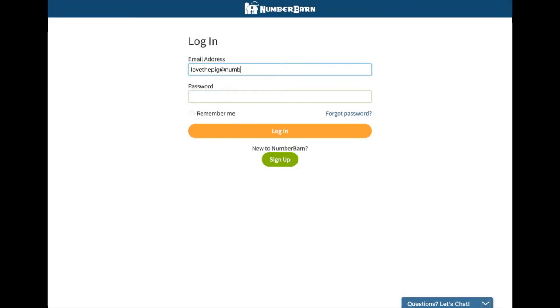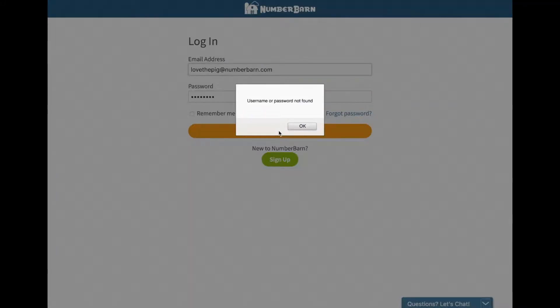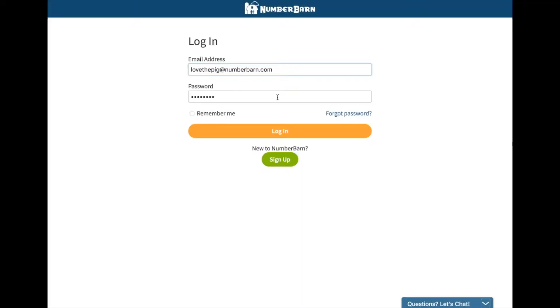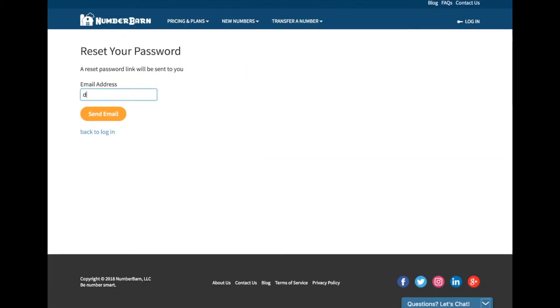Are you having some trouble logging in to your Number Barn account? Click the Forgot Password link and enter the email address that is currently on file in your account.